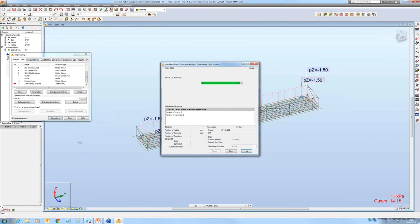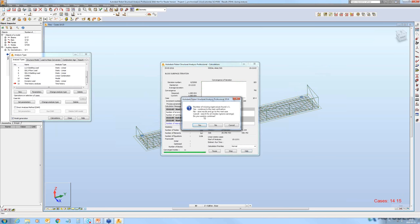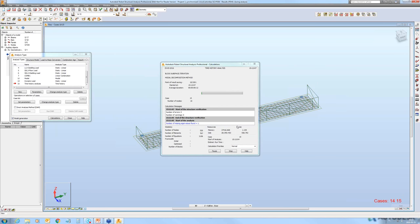So we have the time history analysis defined and we can calculate that. For each of the steps the program calculates and saves the results. I'm not going to calculate each of the models that I wanted to show today because, as you can see, the number of steps needed for having the precise solution is large, which requires a bit of computation time. But we can see the results looking at the first example.